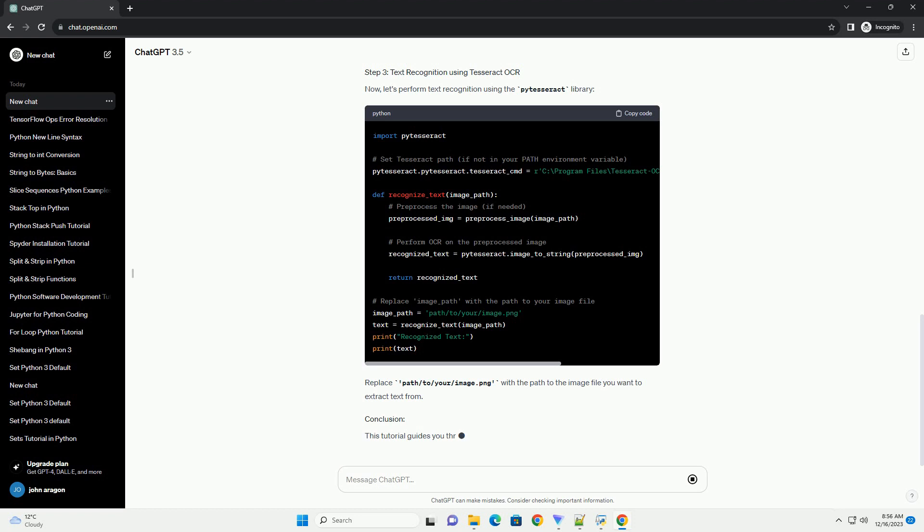Here's an example. Now, let's perform text recognition using the p-tesseract library. Replace path/to/your/image.png with the path to the image file you want to extract text from.